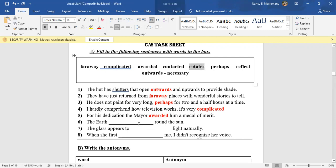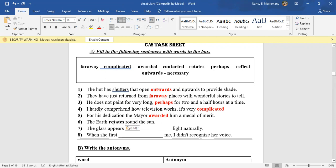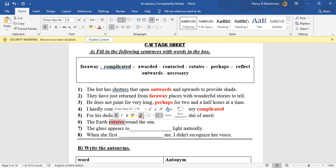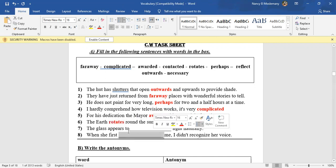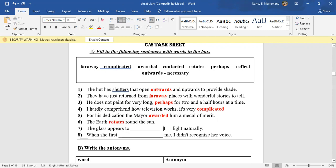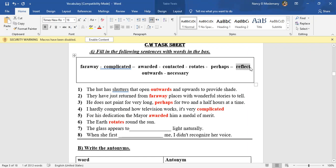So the earth and the other planets, of course, they rotate around the sun. Number seven: The glass appears to what light naturally? The glass appears to reflect light. Exactly, it reflects light.